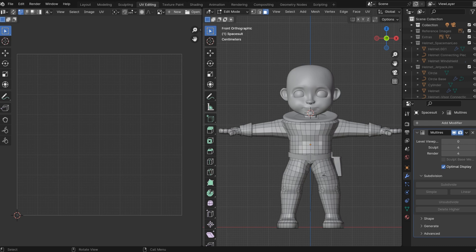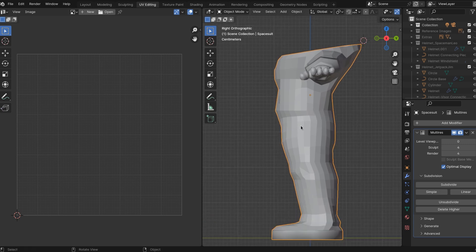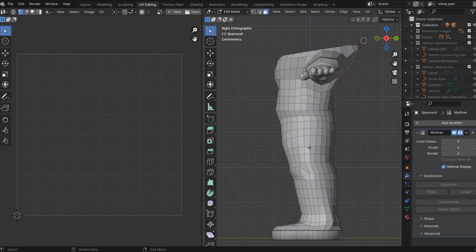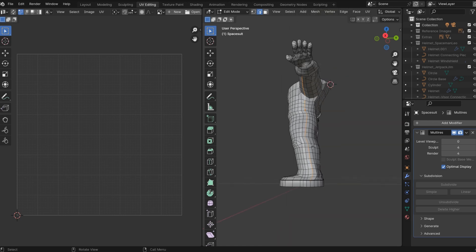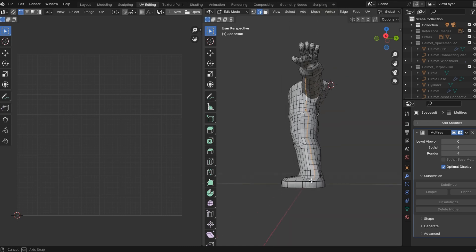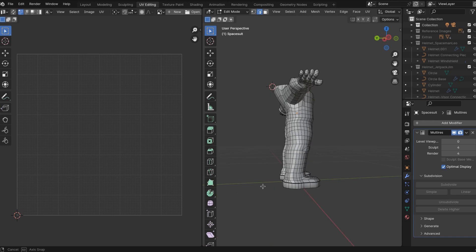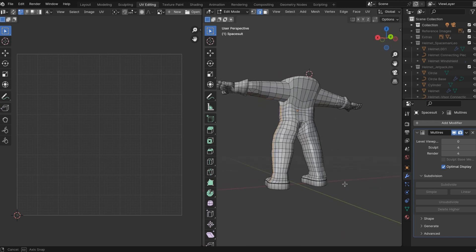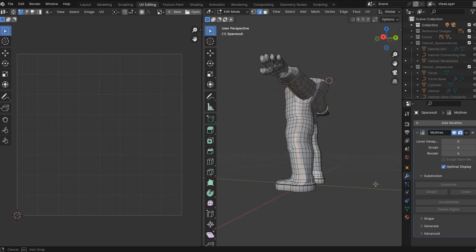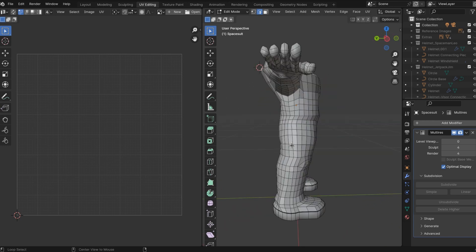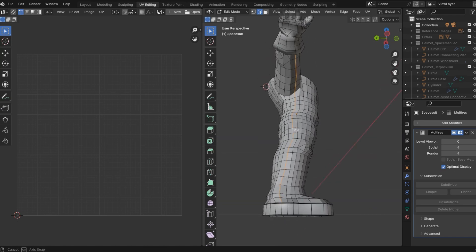So we're going to UV unwrap. I'm going to hide everything except our spacesuit. And now essentially I want to cut our geometry open so that what we're doing is we're creating seams. And seams are a way to let blender know how we want to map the 3D geometry onto a two-dimensional image.